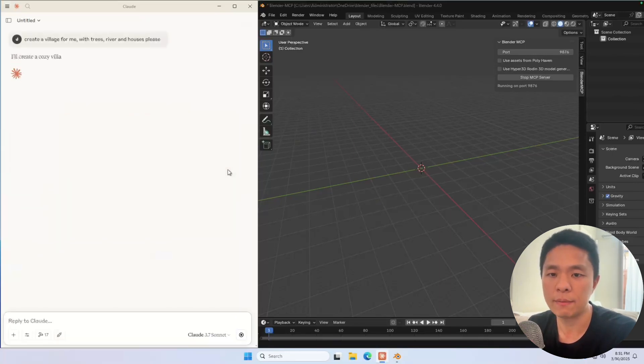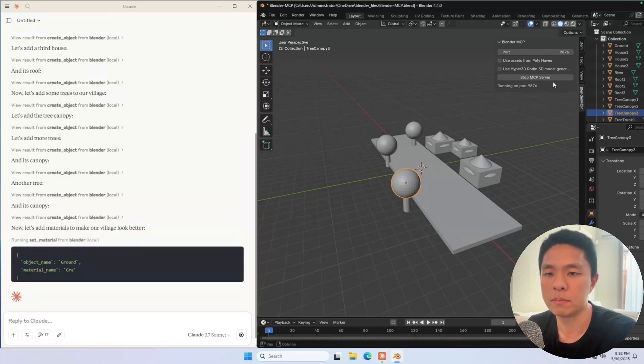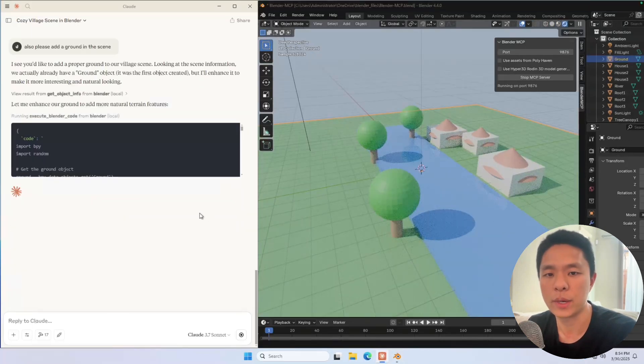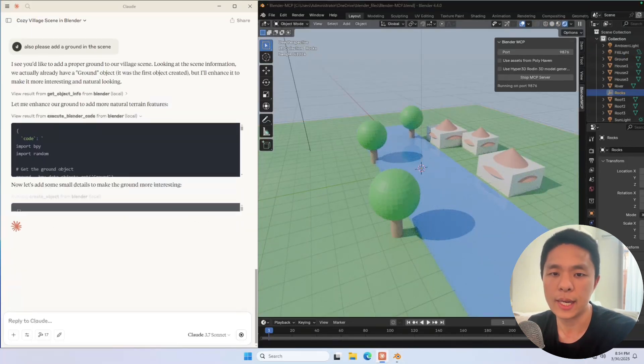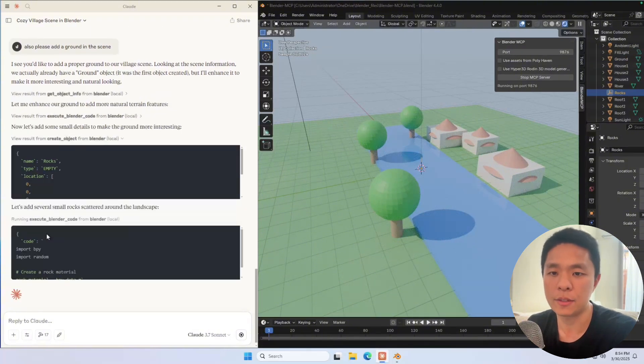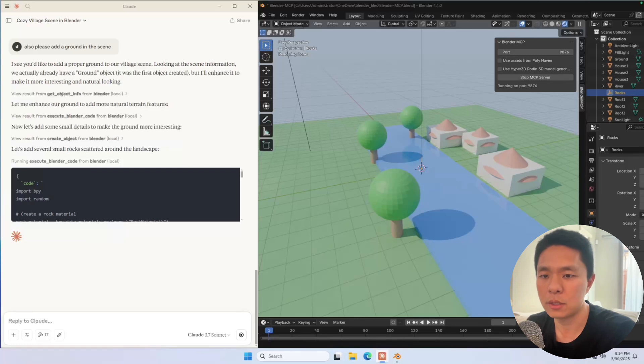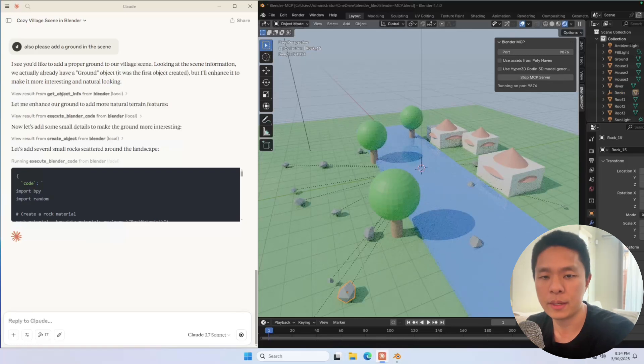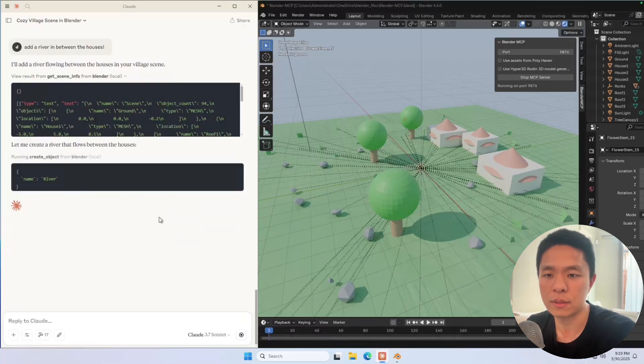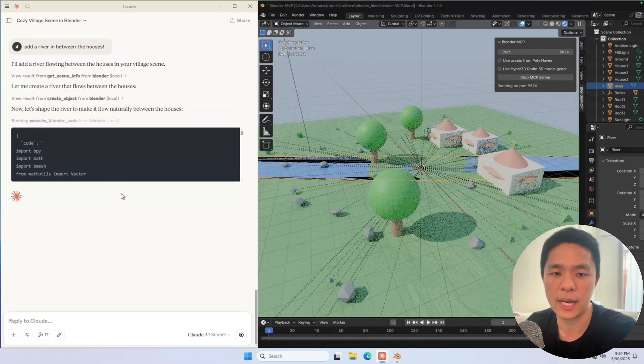It grabbed the current scene, figured out what was there, built a model, tweaked it, added terrain, added lighting, the whole deal. I didn't touch the scene in the process. And the crazy part is, if you don't like something, you can just say it. Like here, I told Blender to add a river in between the house, and it just did it for me, no question asked.